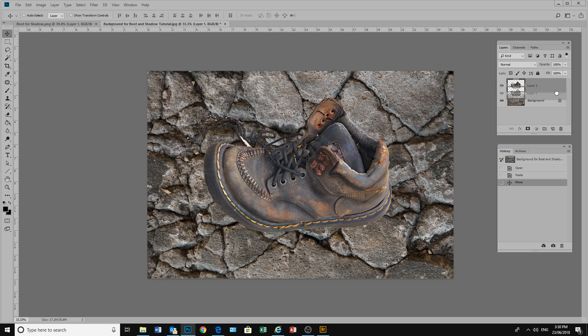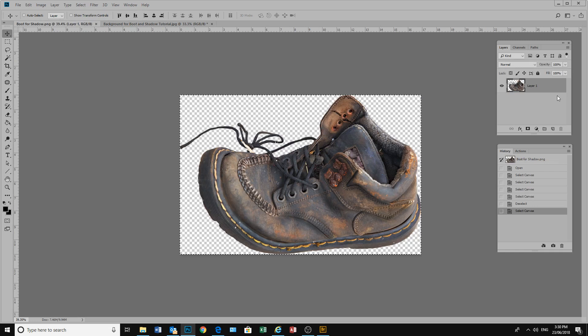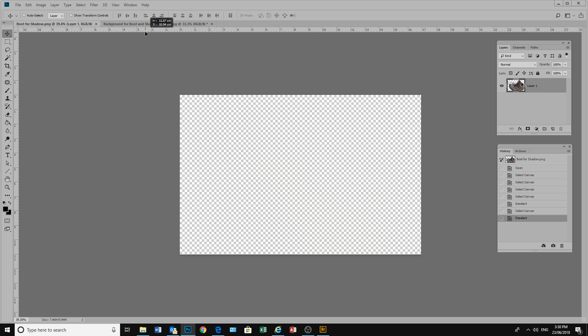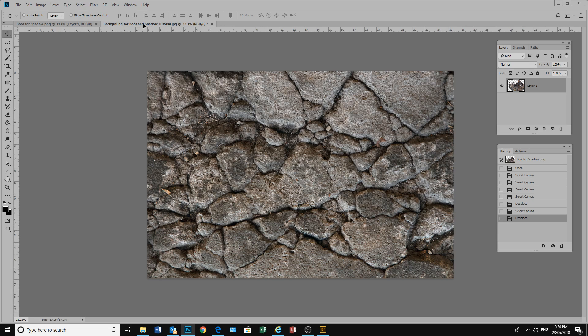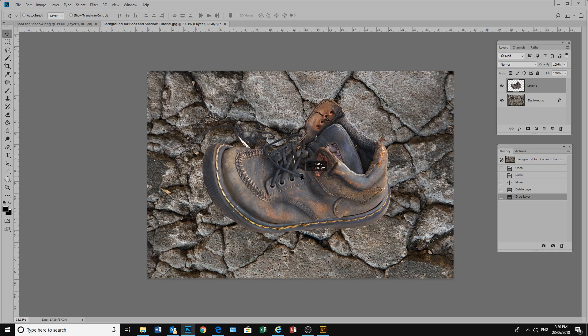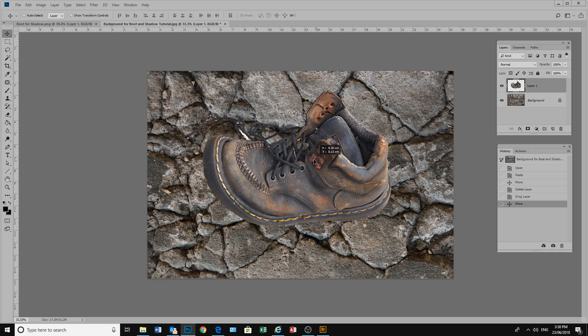The other way to put our boot on the background is to go to our boot image. Make sure it's not locked, which it's not. Then using our move tool, click on the boot, holding the left mouse button down, drag the boot up and drop it over our background image. When the background image comes up, still with our finger on our left mouse button, grab the boot and drop it down onto our background.